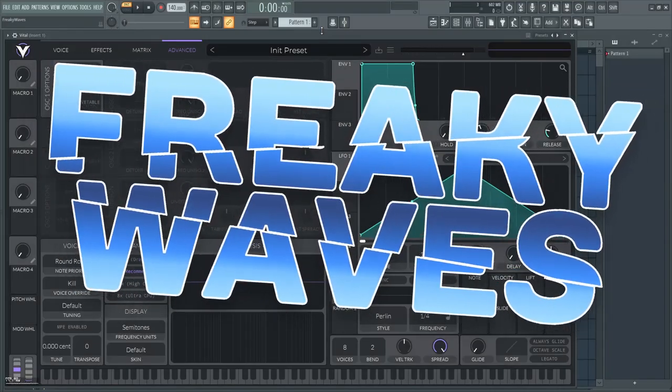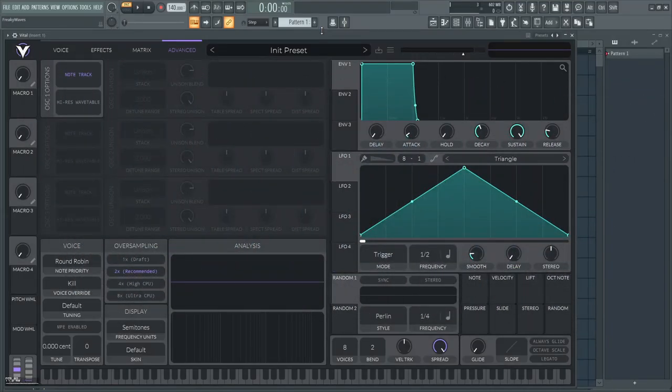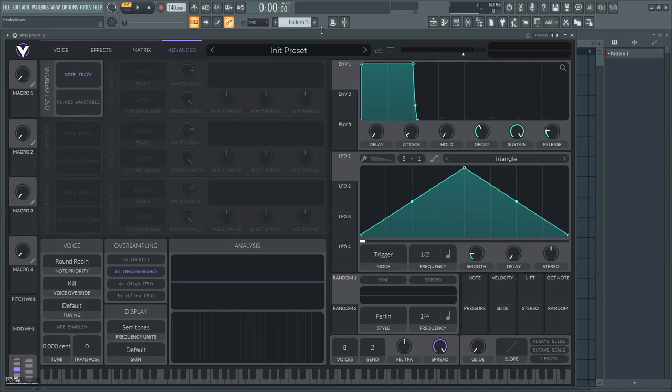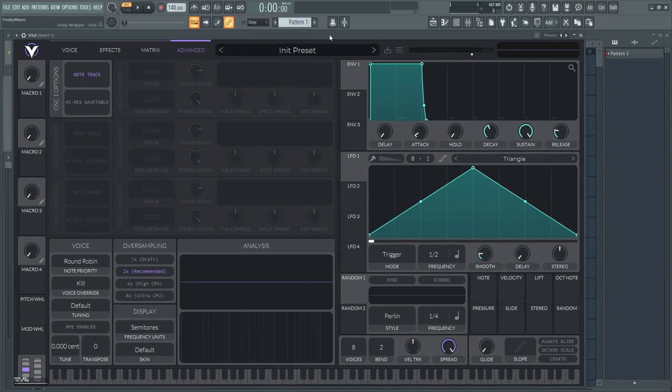Hi, Freaky Waves here. Today I'm gonna teach you how to design a kick and the theory that goes behind it. I'm also going to explain in the next video how to design a snare, so subscribe to my channel to be notified on that.